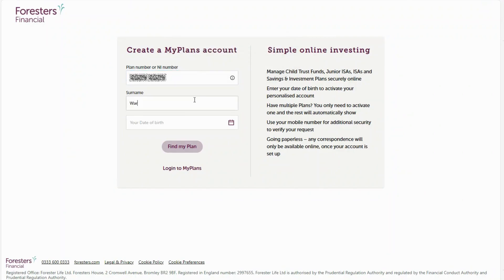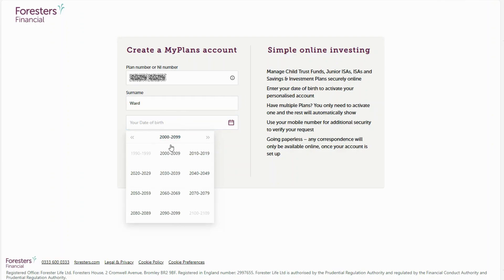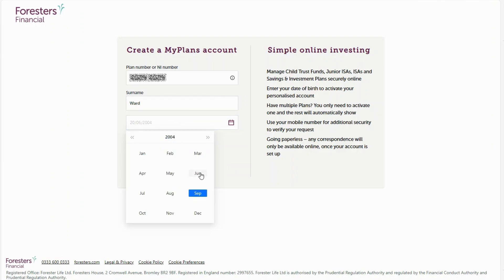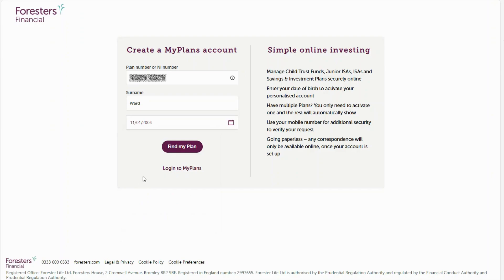Enter your surname and your date of birth. It's important you enter the date of birth of the person who is creating the MyPlans account. If you are the registered contact with the child's plan, you are putting your date of birth, not your child's.